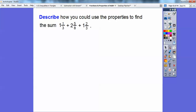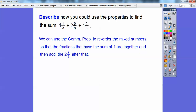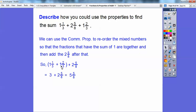Now describe how to use the properties to find this sum: one and one-third plus two and five-eighths plus one and two-thirds. Notice that two-thirds and one-third equals one. So I'll use the commutative property to move one and two-thirds next to the one and one-third, putting two and five-eighths at the end. Then, using the associative property, I add one and two-thirds plus one and one-third: one-third plus two-thirds is three-thirds, which is one. One plus one plus one is three. Then three plus two and five-eighths equals five and five-eighths.